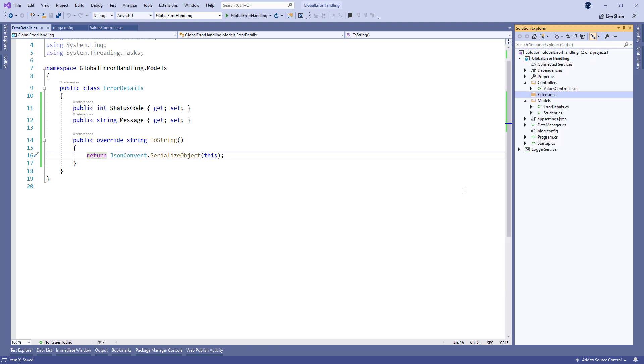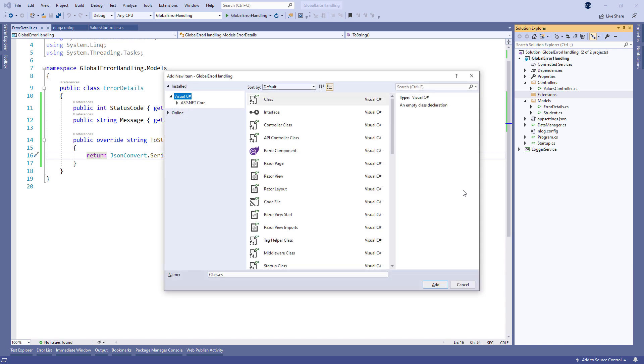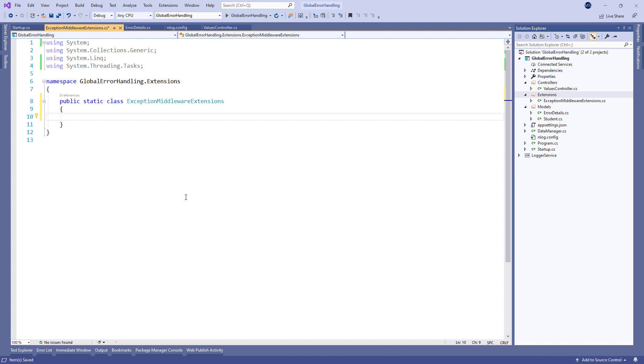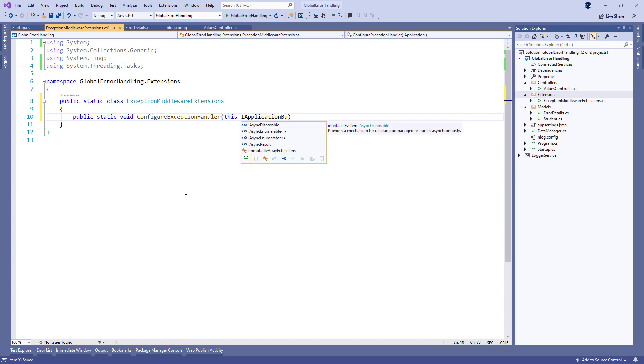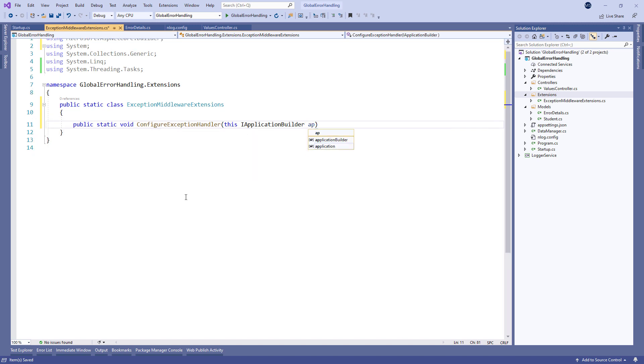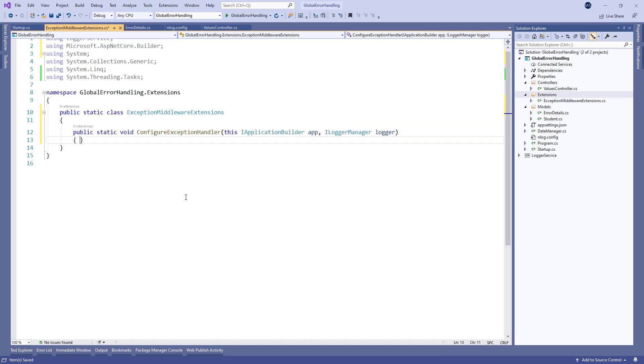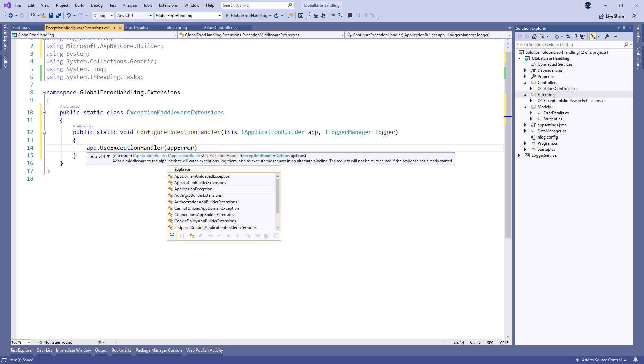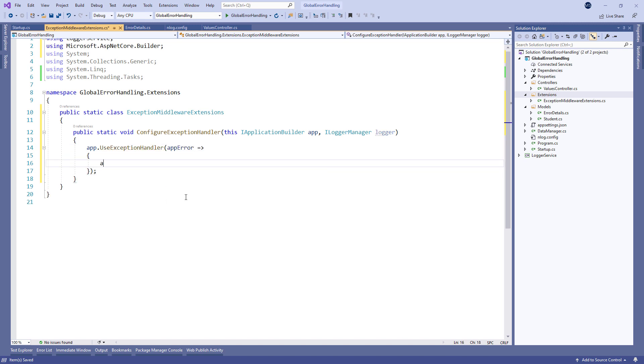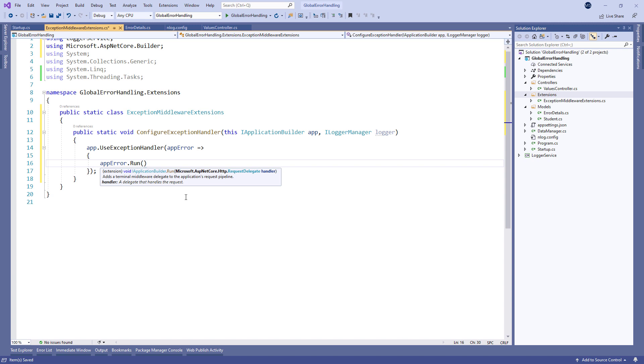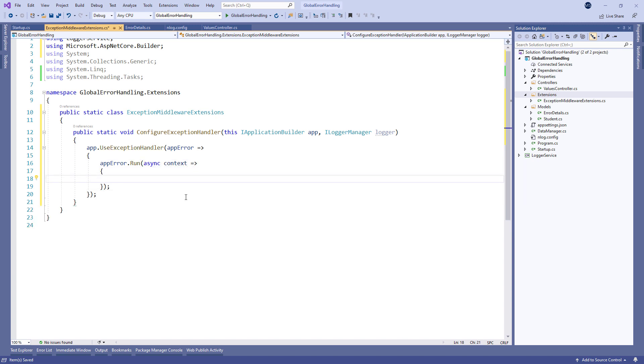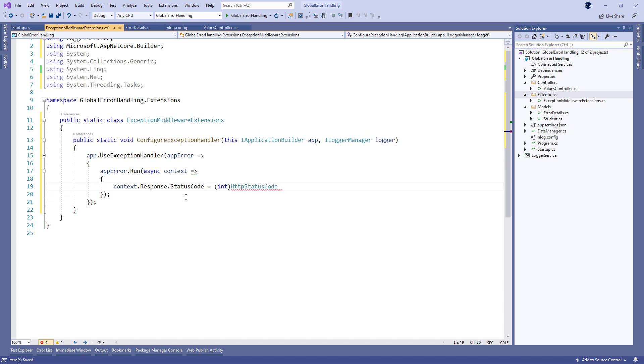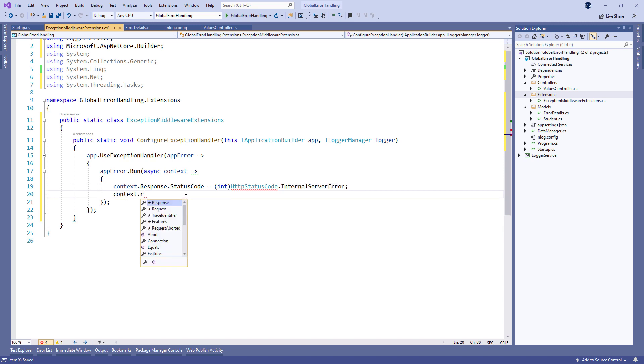And a new static class exception middleware extensions which we're going to modify. First we create an extension configure exception handler method with the IApplicationBuilder and ILoggerManager as parameters, and with the registered use exception handler middleware. By using the run method from the app error object we register the context object and populate the status code with internal server error value from the HttpStatusCode enumeration, and finally populate the content type of our response.